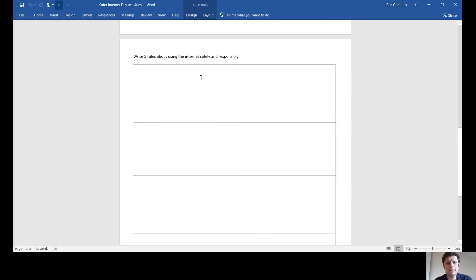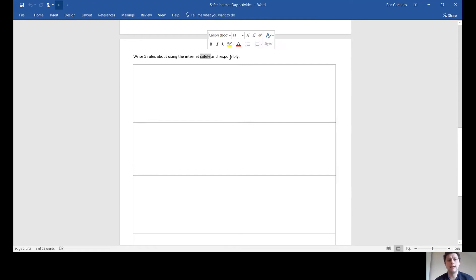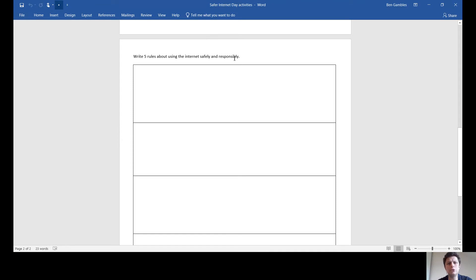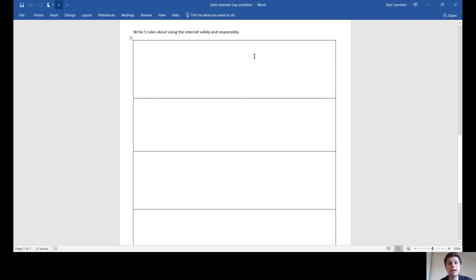The second page is about using the internet safely and responsibly. I want you to write five rules. You might want to look at the rules we just talked about, or you might want to come up with your own. Think about how you can stay safe when you're using the internet, how you can make it safe for other people, looking after yourself, the grown-ups in your life who can help you, and what you need to do to make the internet a nice place for everyone.